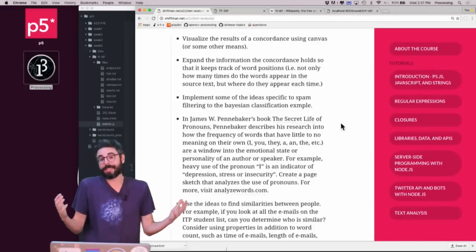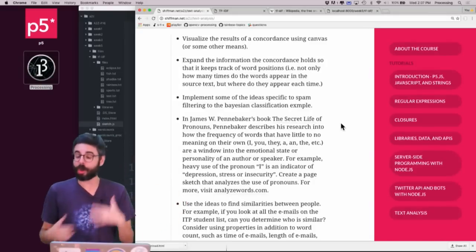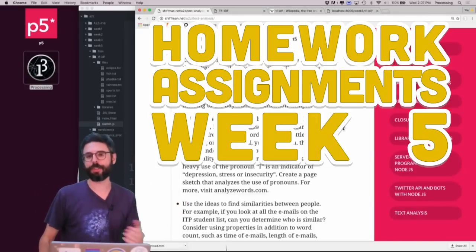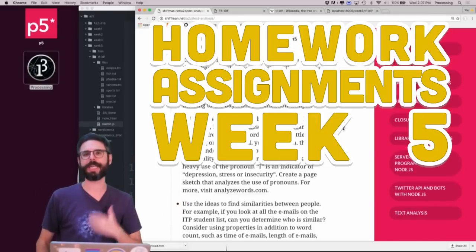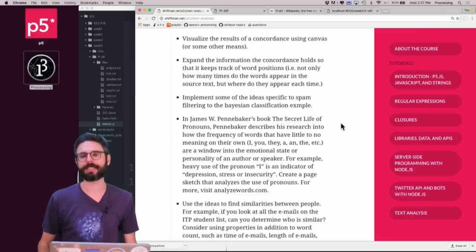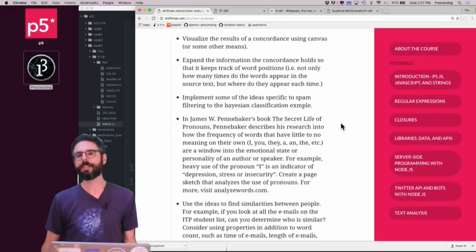In this video I want to summarize some exercise or homework ideas that you can do with this topic of word counting and text analysis.